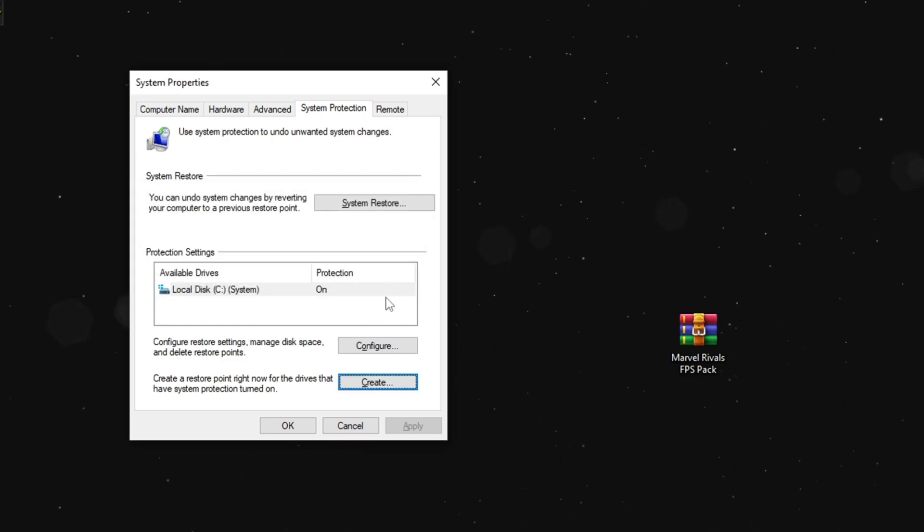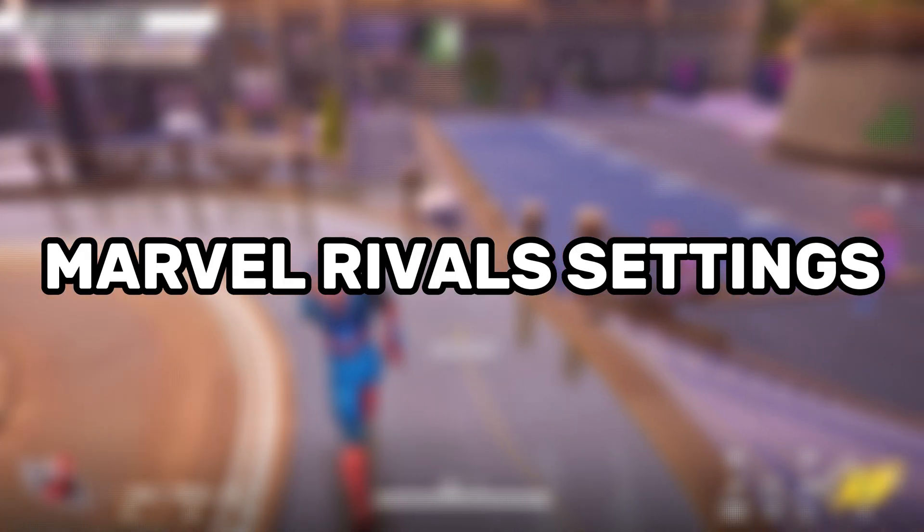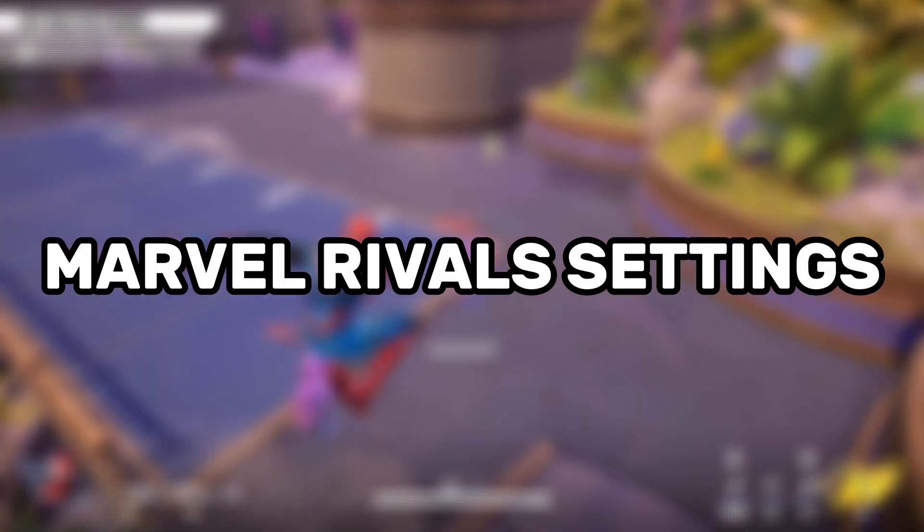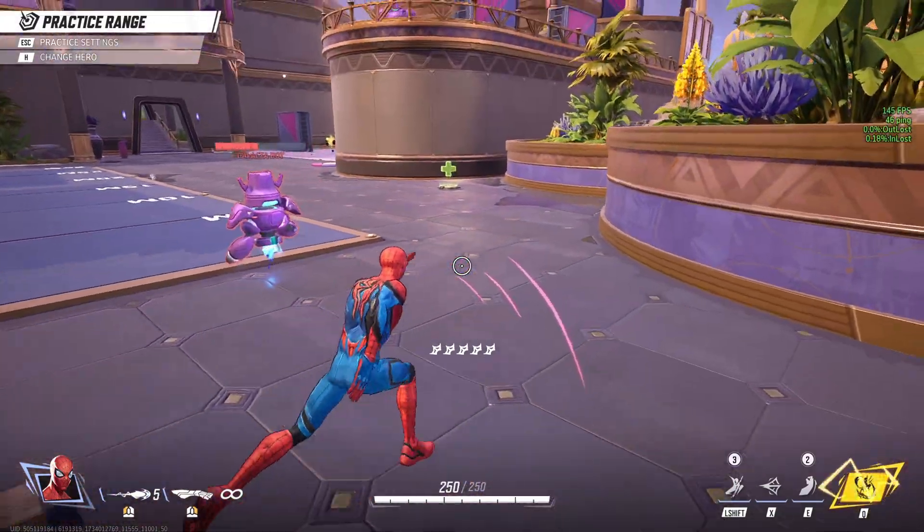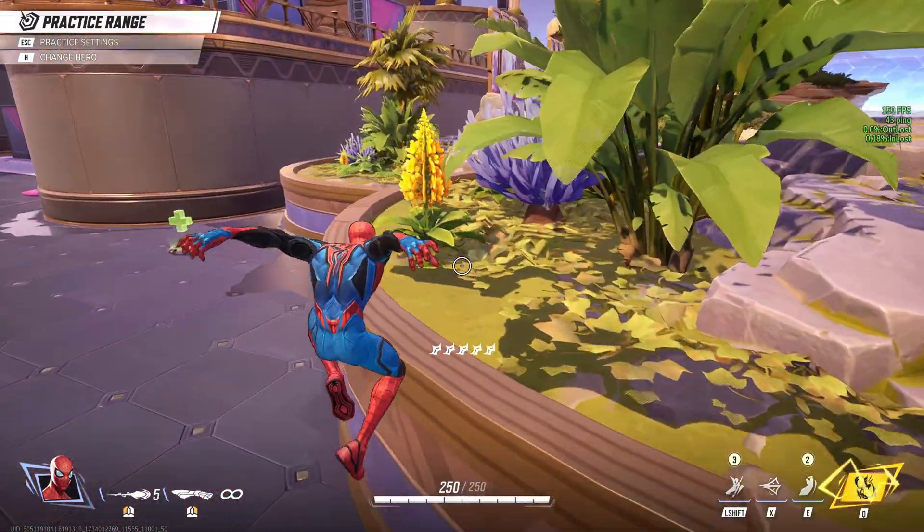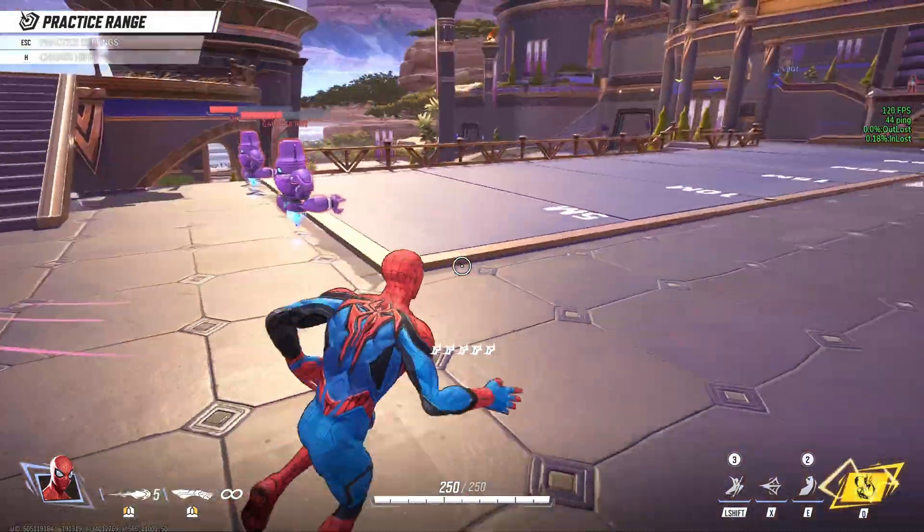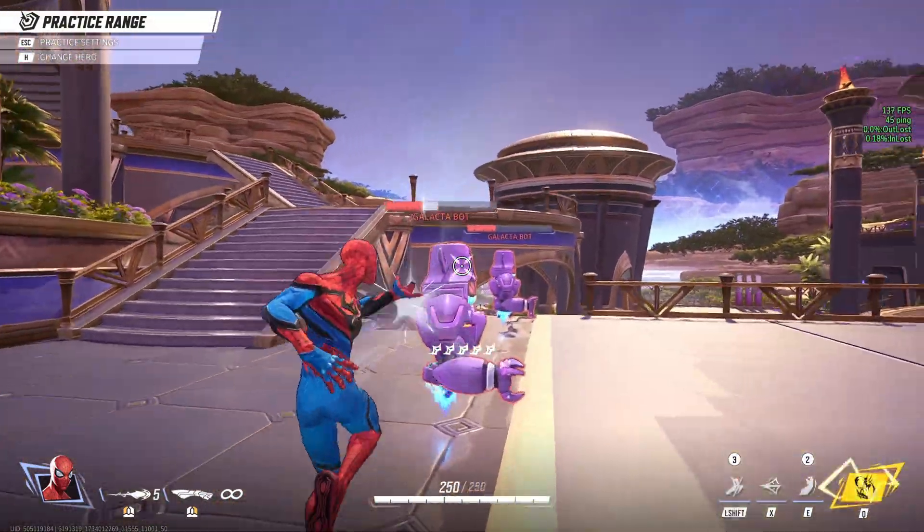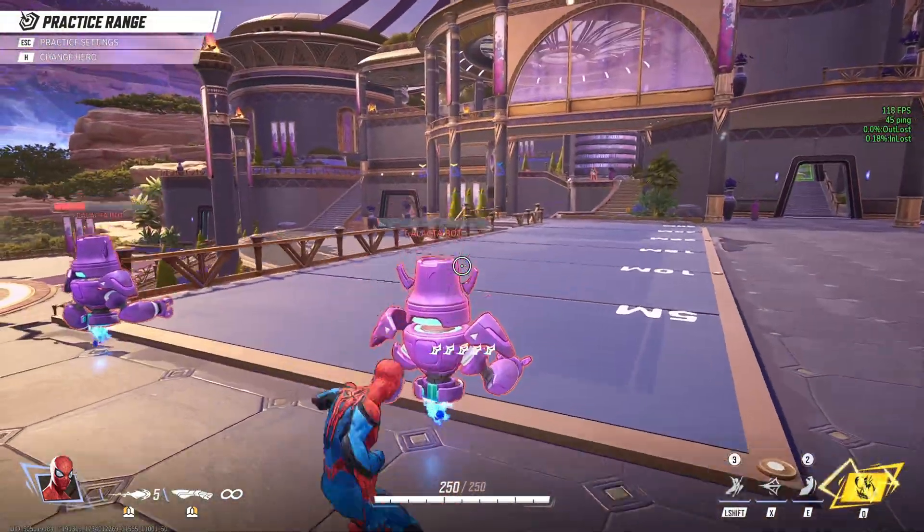First, I'll be showing you guys the best in-game settings for Rivals that will help you maximize the amount of FPS you'll get.